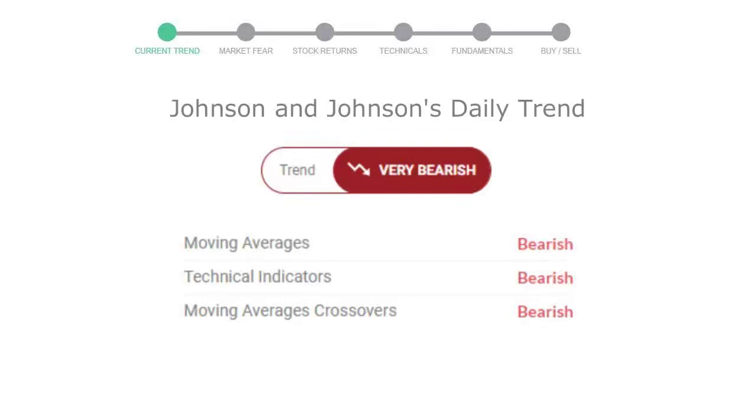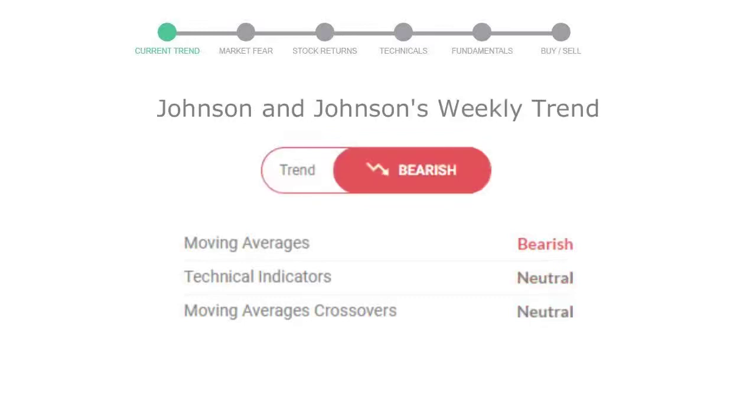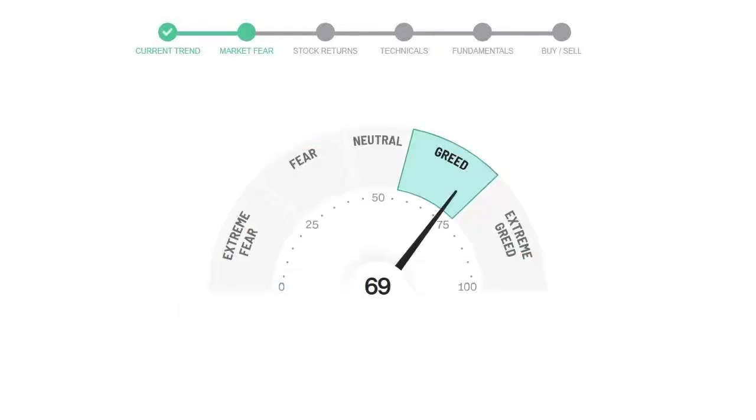Looking at weekly analysis, the weekly stock trend is in declining trend. Today's market fear and greed index is 69, which is indicating greedy emotion in the public sentiment. We usually look at this indicator to make our buy or sell decisions better.